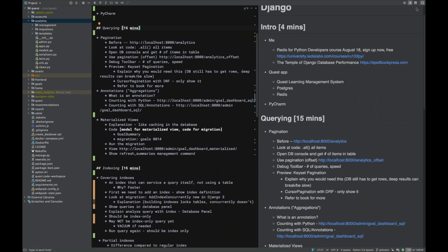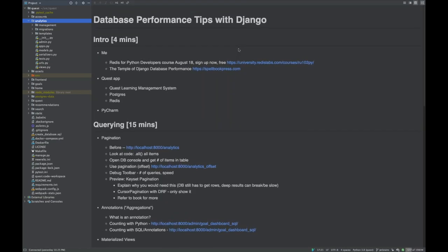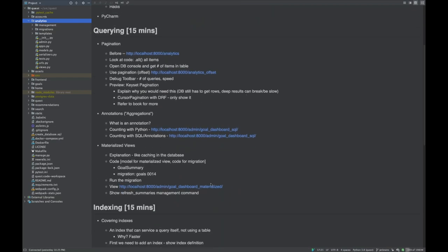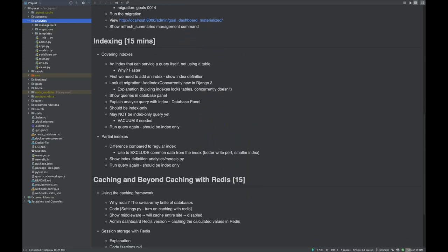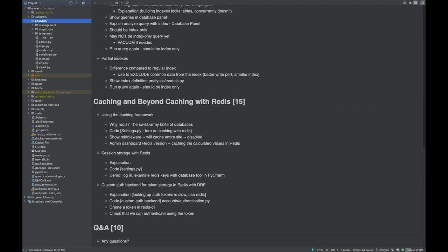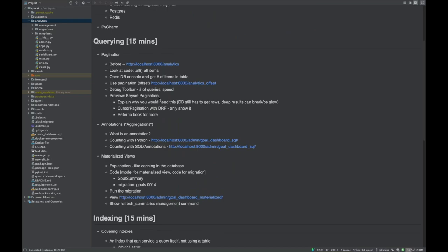The main topics we'll cover: first, querying — some core topics for getting better speed when querying the database. Second, indexing — attacking the problem from the database side by adding indexes. Third, advanced uses of Redis, including caching. When all else fails, you just have to cache.